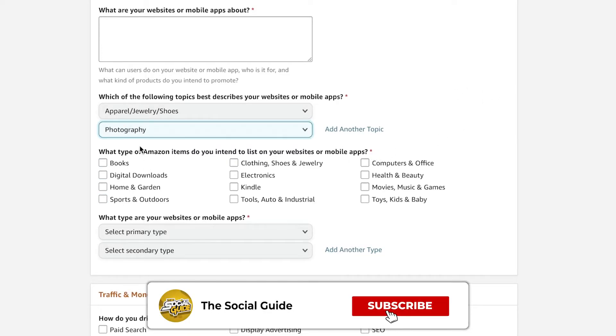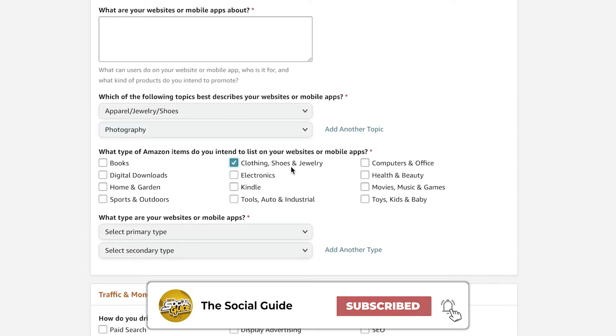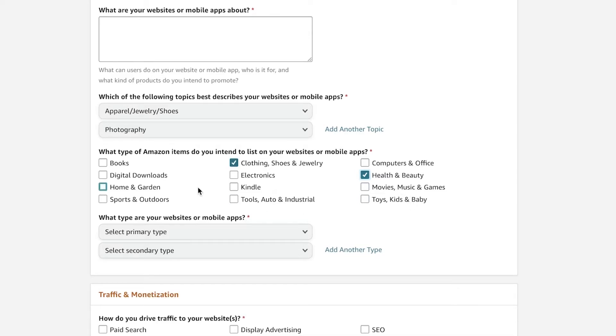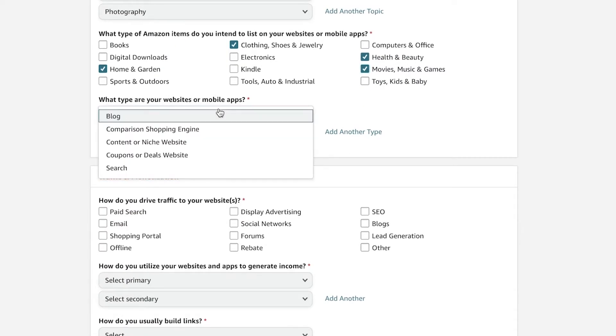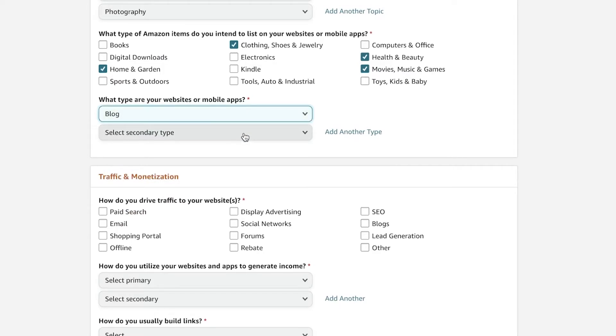So you're going to select what kind of items you are looking to promote. I'm going to go with clothing, shoes, and jewelry, health and beauty, and I'm also going to go with home and garden, and movies and music and games. And then you're going to add what type of websites or mobile apps you have.